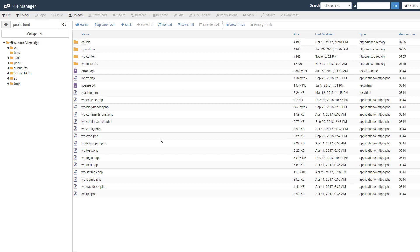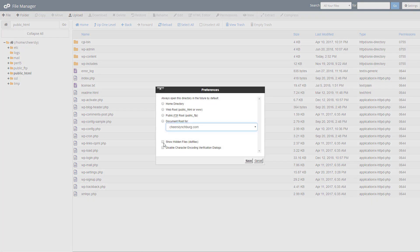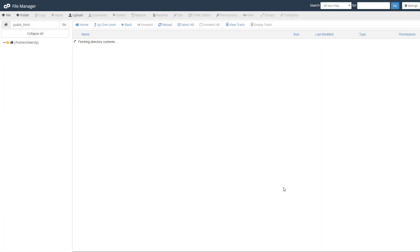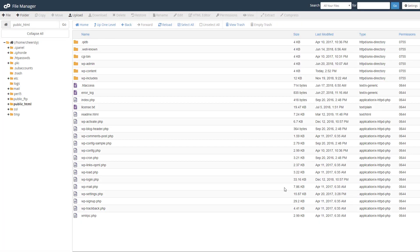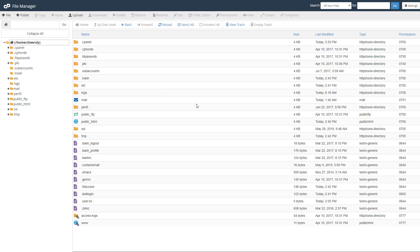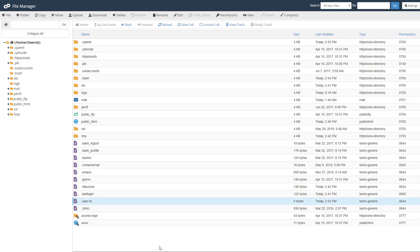If you don't see the file, go up to settings and make sure you show all hidden files. Then go up to your home directory and you should see the .user.ini file you created. Once you see the file, let's edit it.